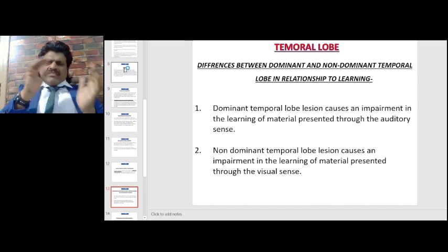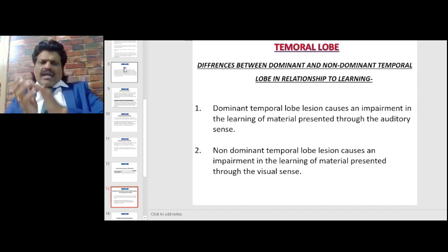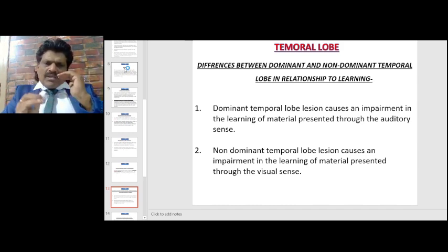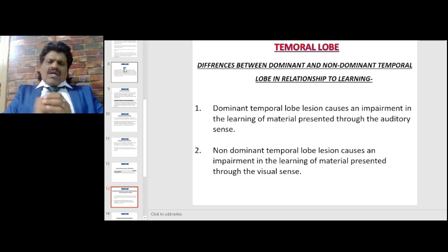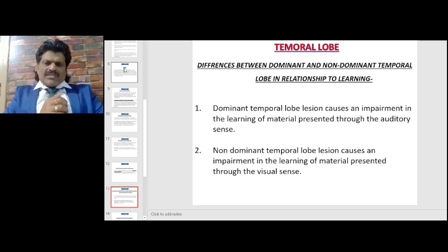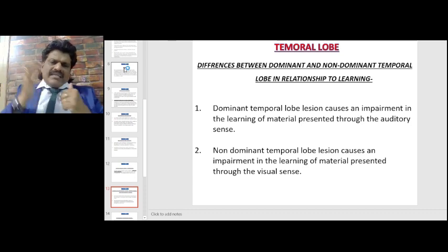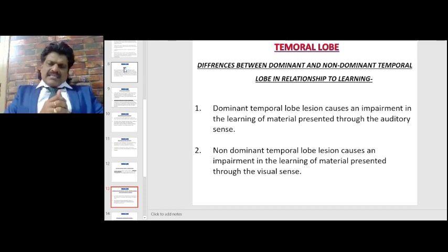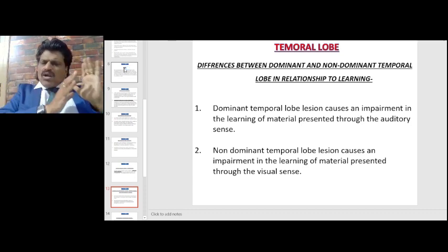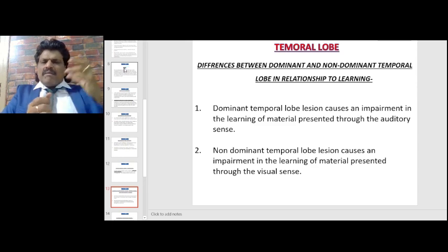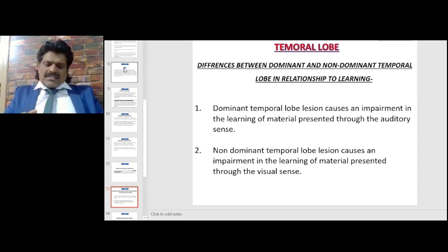Regarding differences between the dominant and non-dominant temporal lobe in learning: the dominant temporal lobe lesion causes impairment in the learning of material presented through the auditory sense, whereas the non-dominant temporal lobe lesion causes impairment in the learning of material presented through the visual sense.